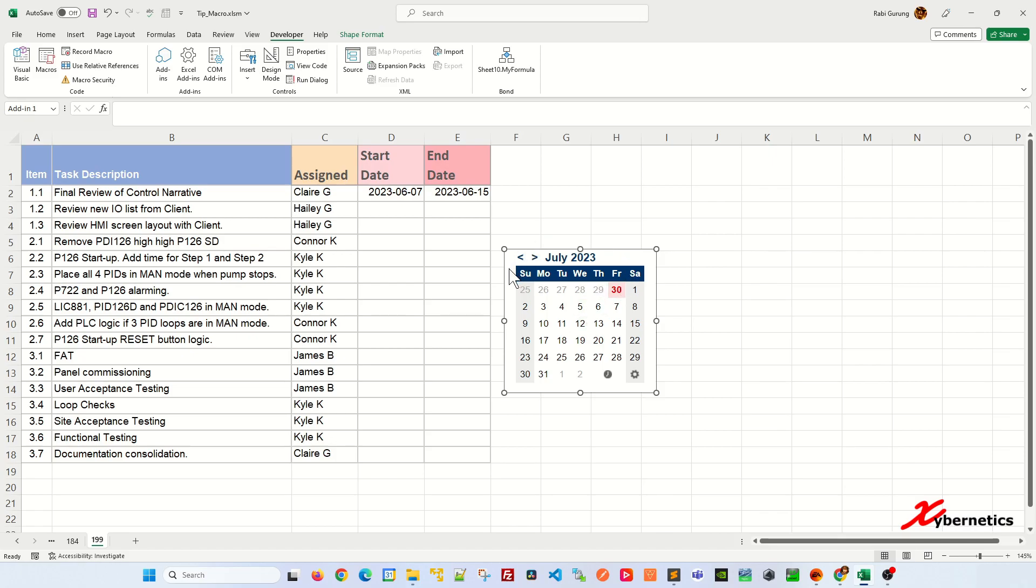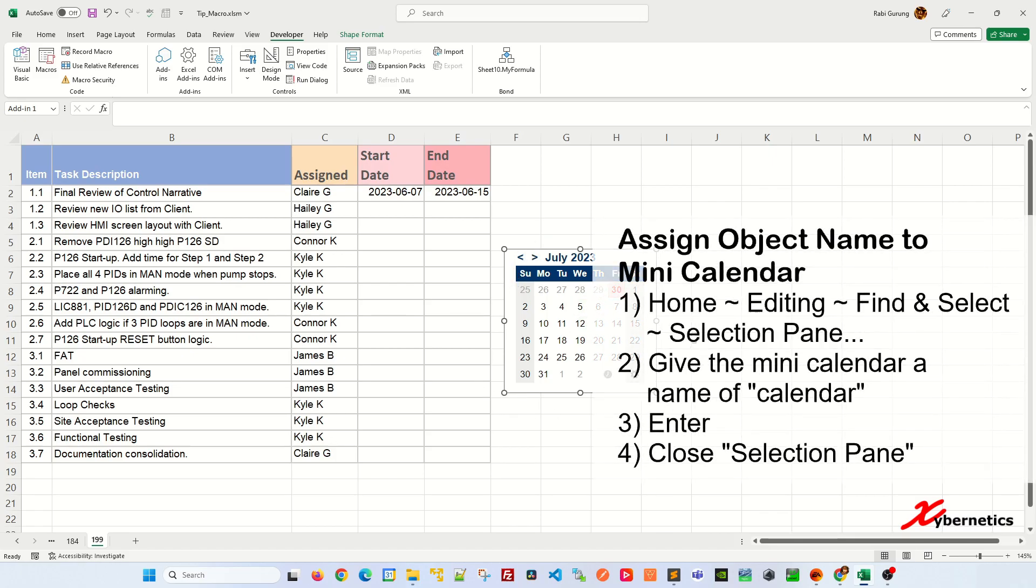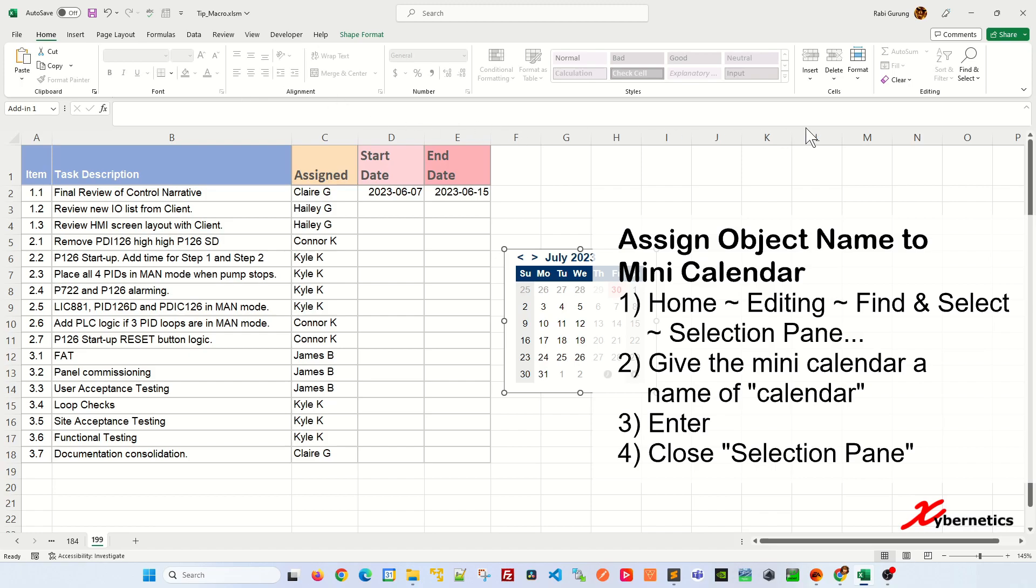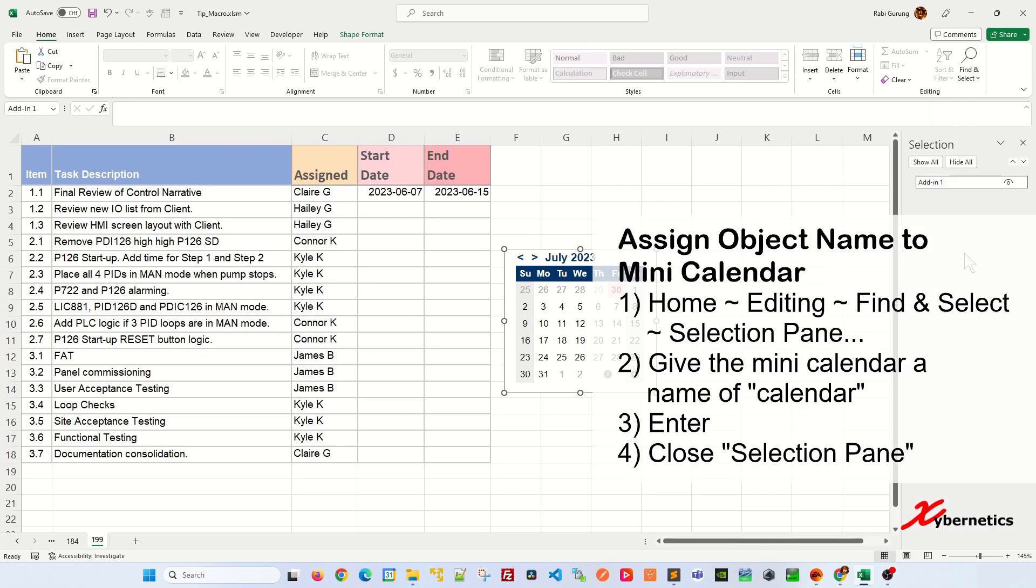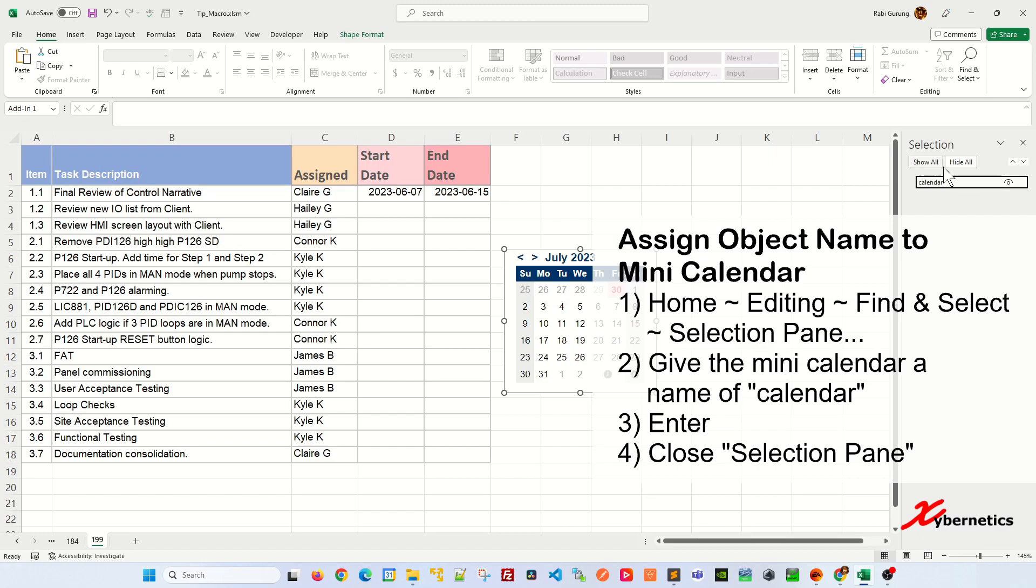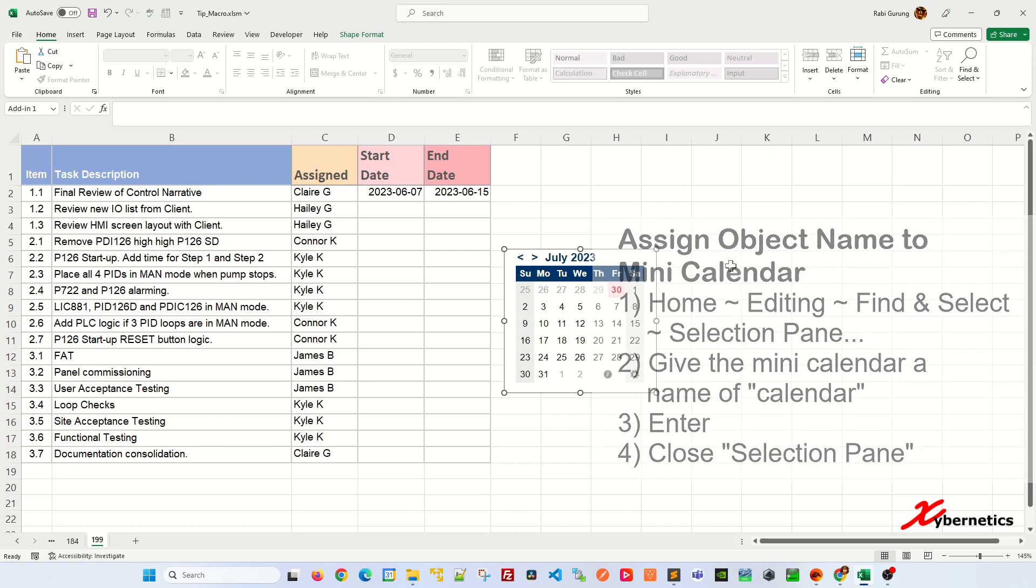And then after that, once that's done, we're going to have to name this object or the shape. Go to home and then go under editing, go to find and select and click on the selection panel here like this. And right now, the name for this object is addin1. We're just going to change it to maybe call it calendar like that and hit enter. Once that's done, we're just going to close this.